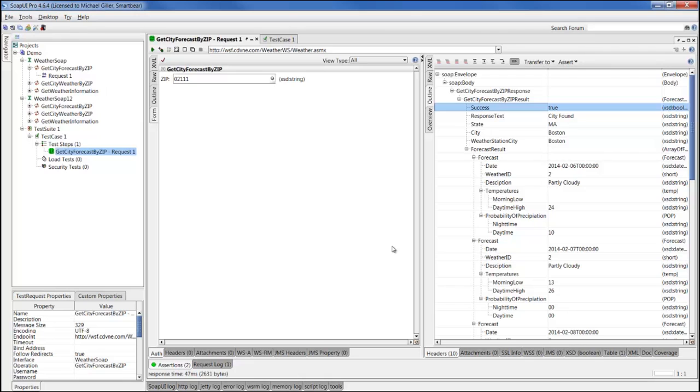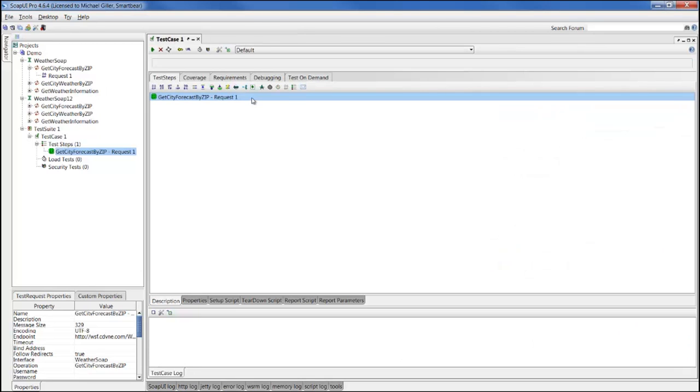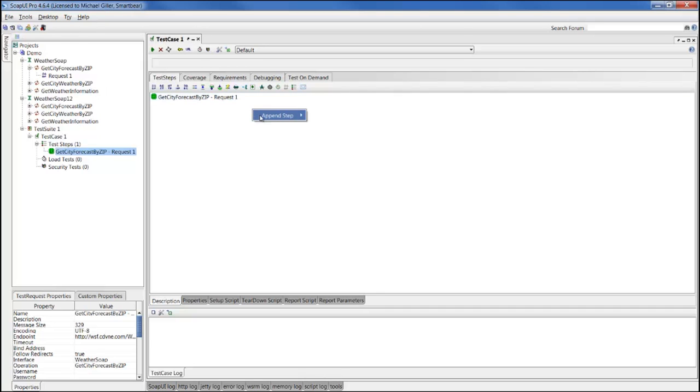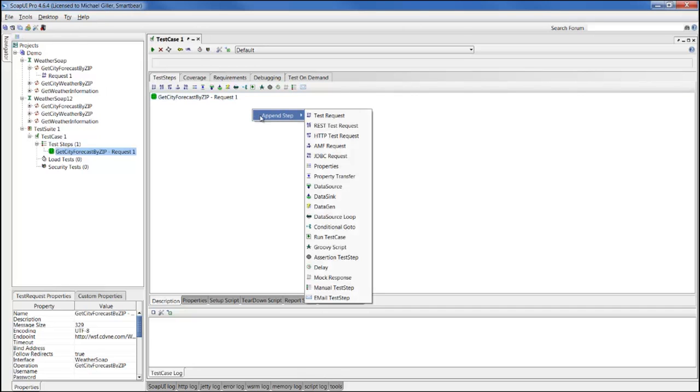Now we can submit many different zip codes, validate that everything works as expected. We can go back into our test case, and instead of manually changing every different zip code, we'll use a data-driven testing scenario.